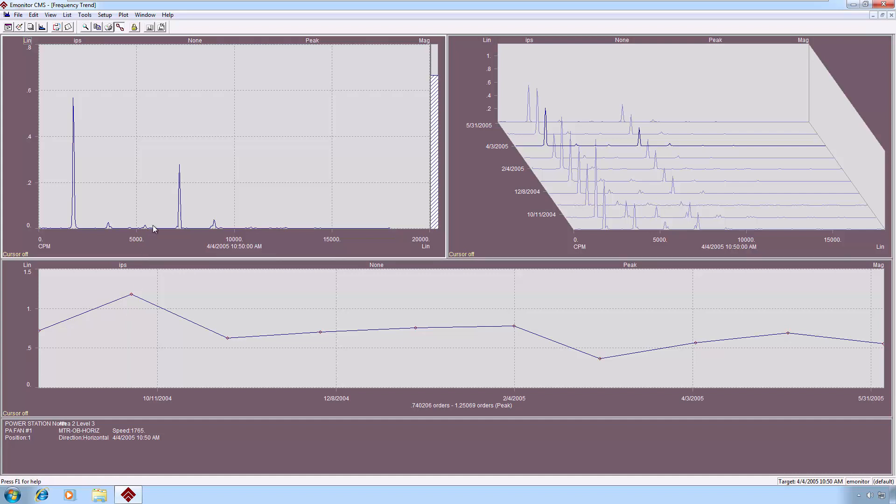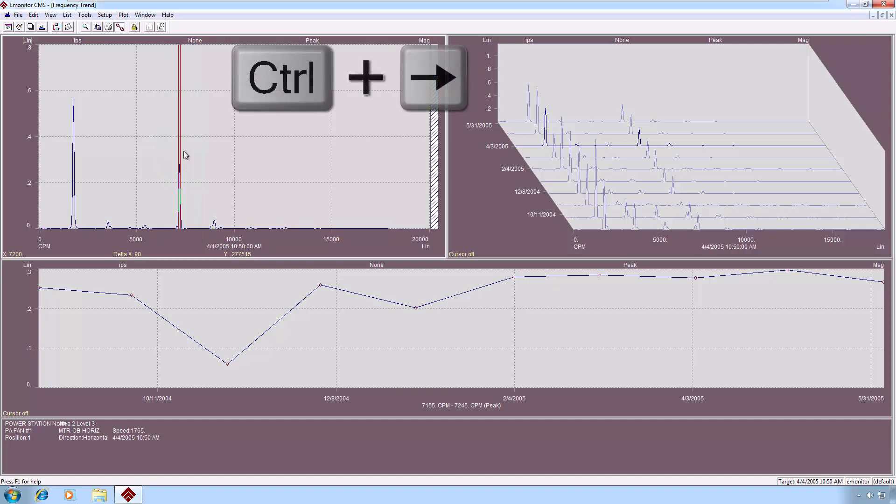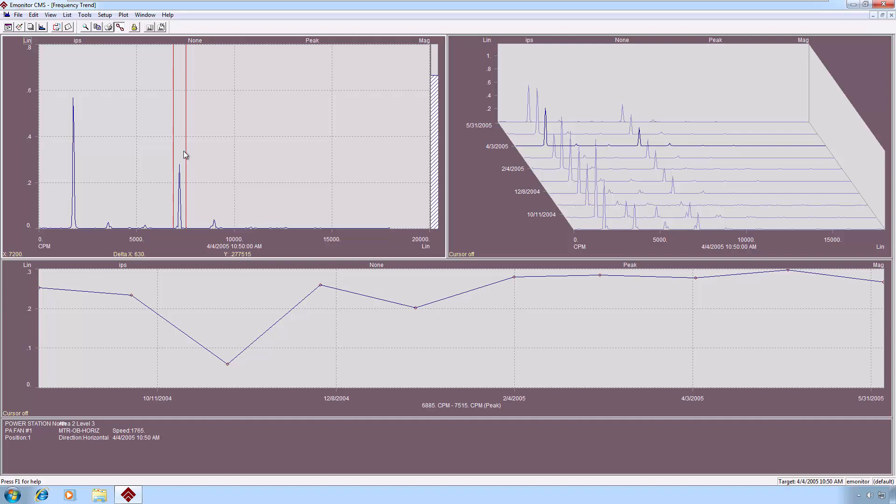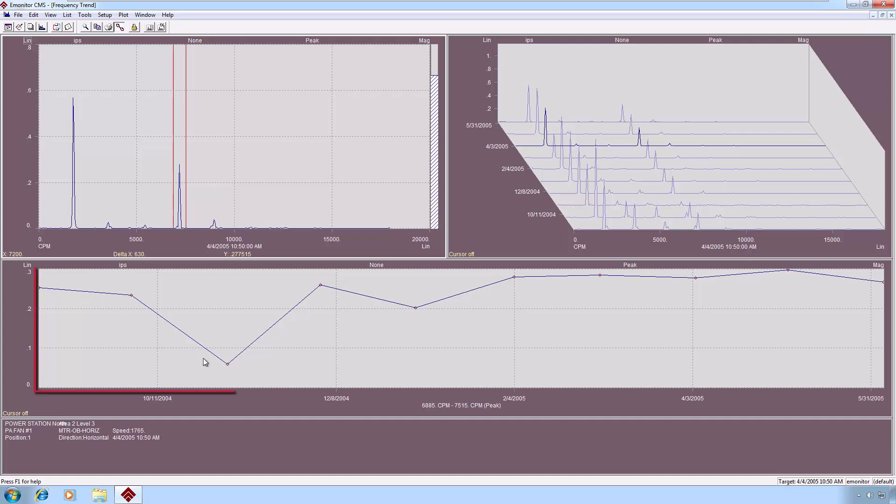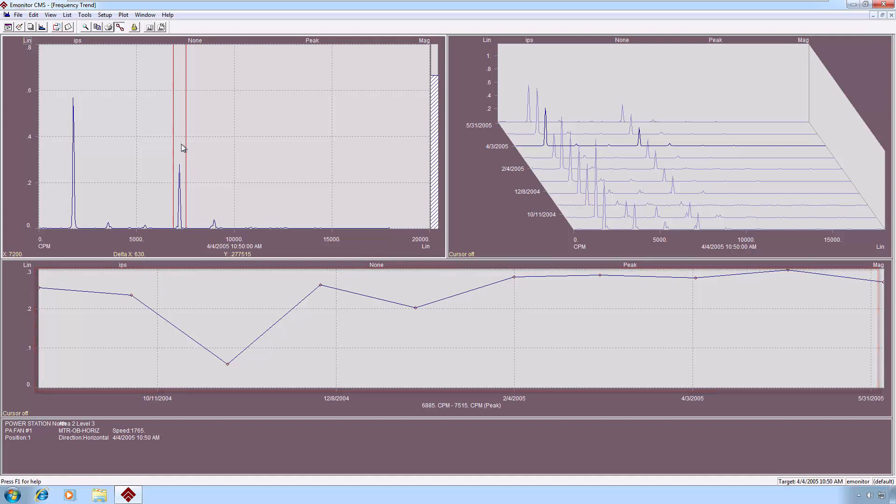What I mean by that is if I put a cursor on this particular spectrum, if you look closely you'll see it's a double line rather than a single line as you might normally expect. Using the control key and the right arrow, I can widen this band. So I'm defining a band with a width of 630 CPM as indicated here. And then that band, the energy in that band is trended for me automatically in the bottom pane.